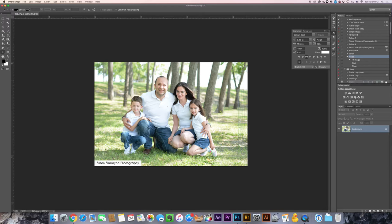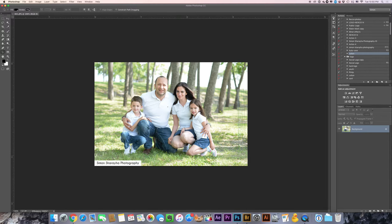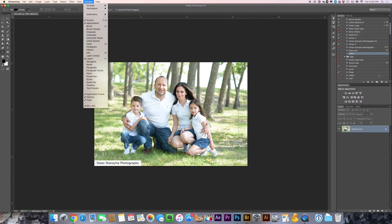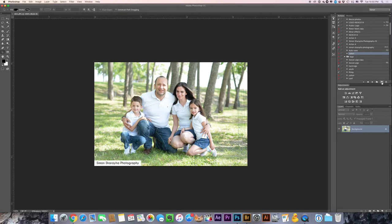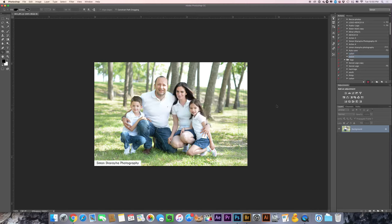So I will create an action. I already created one over here, I will just create a new one. Action - you can pull it over from over here, action. Resize. Make sure this is on, so every action you do, every adjustment you do in Photoshop it will be recorded.